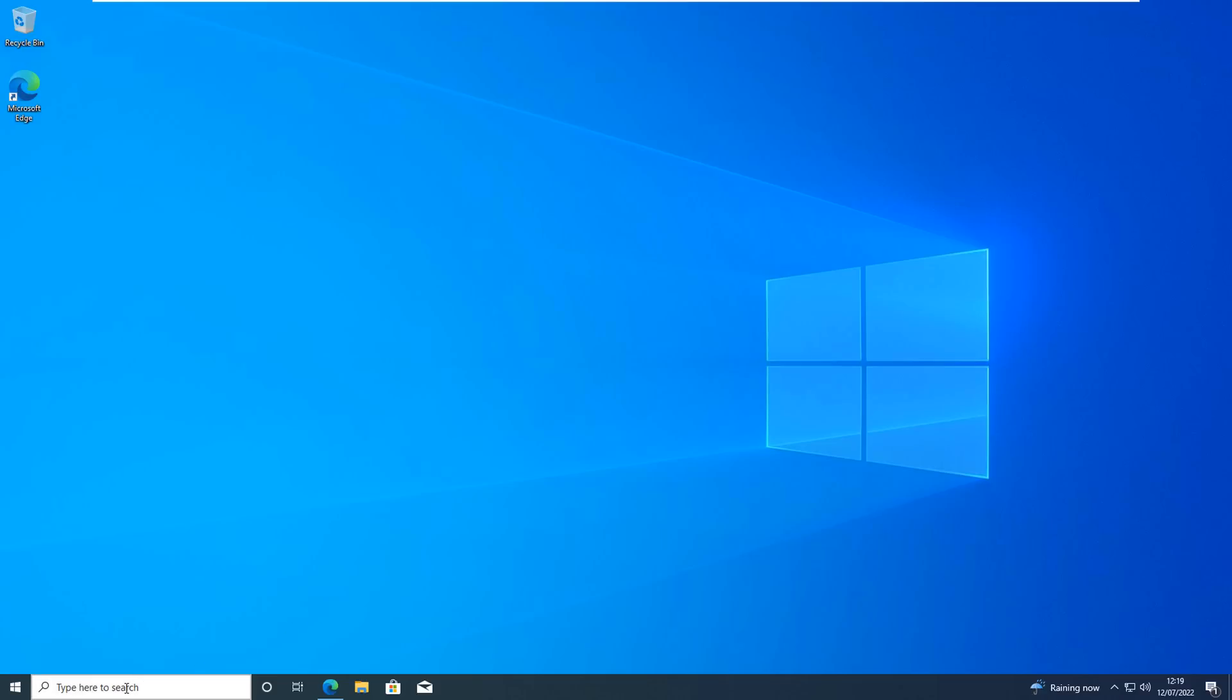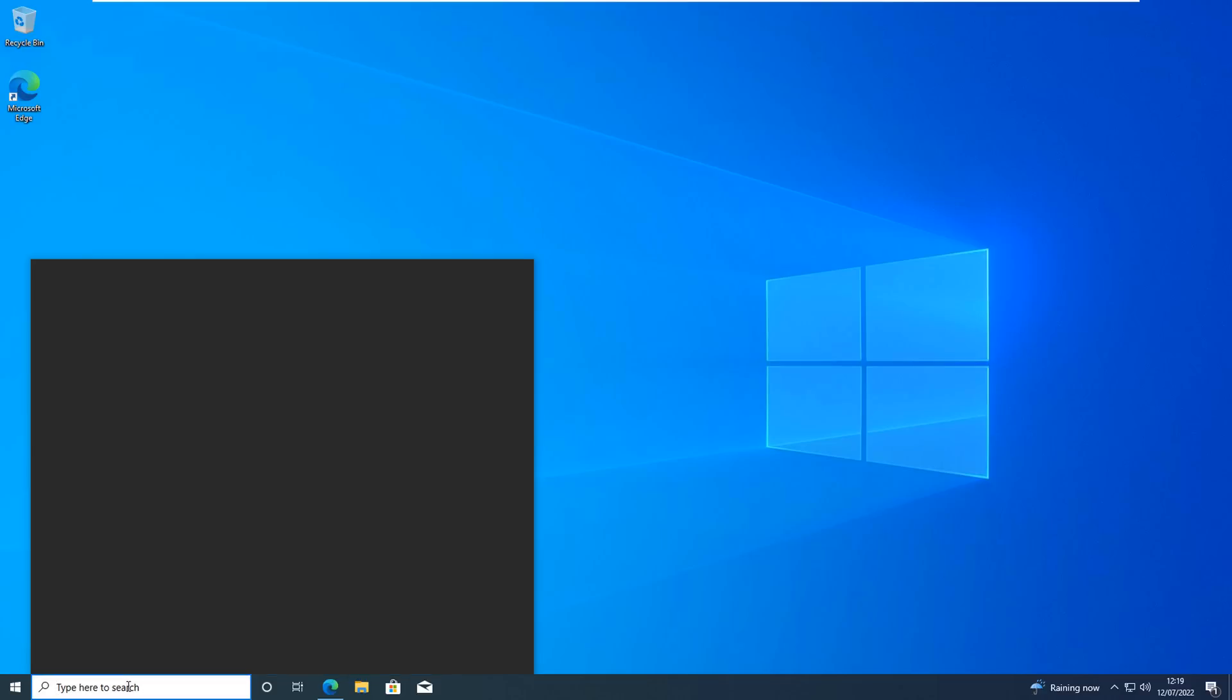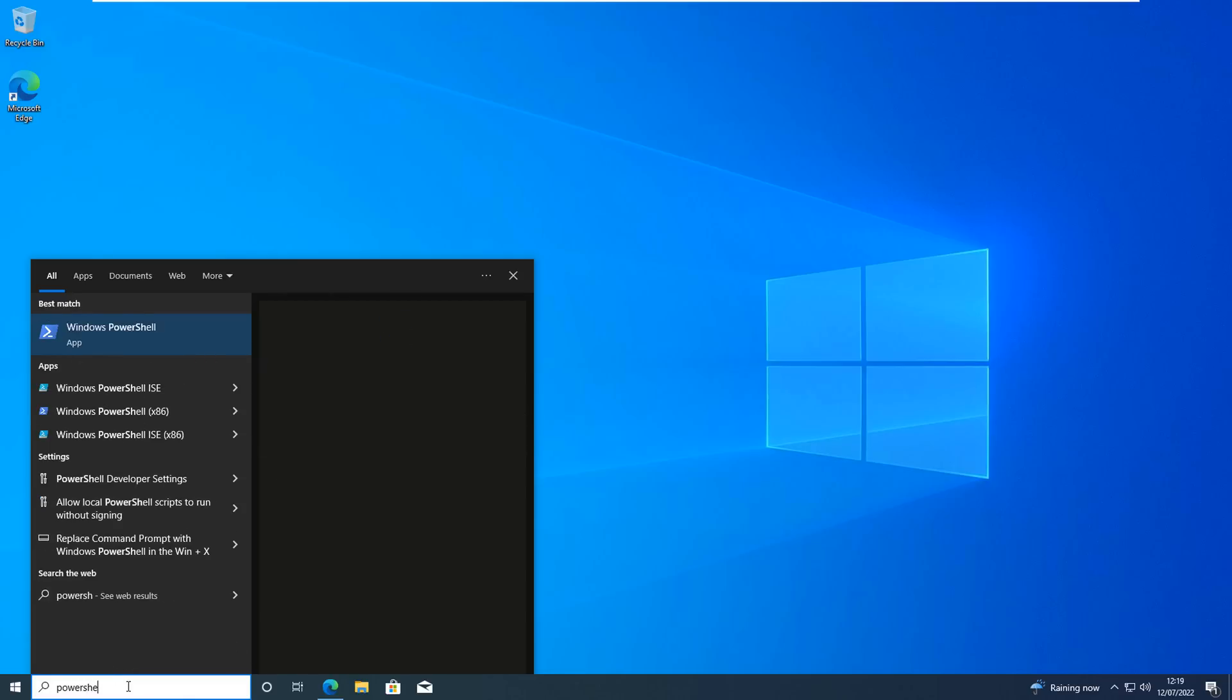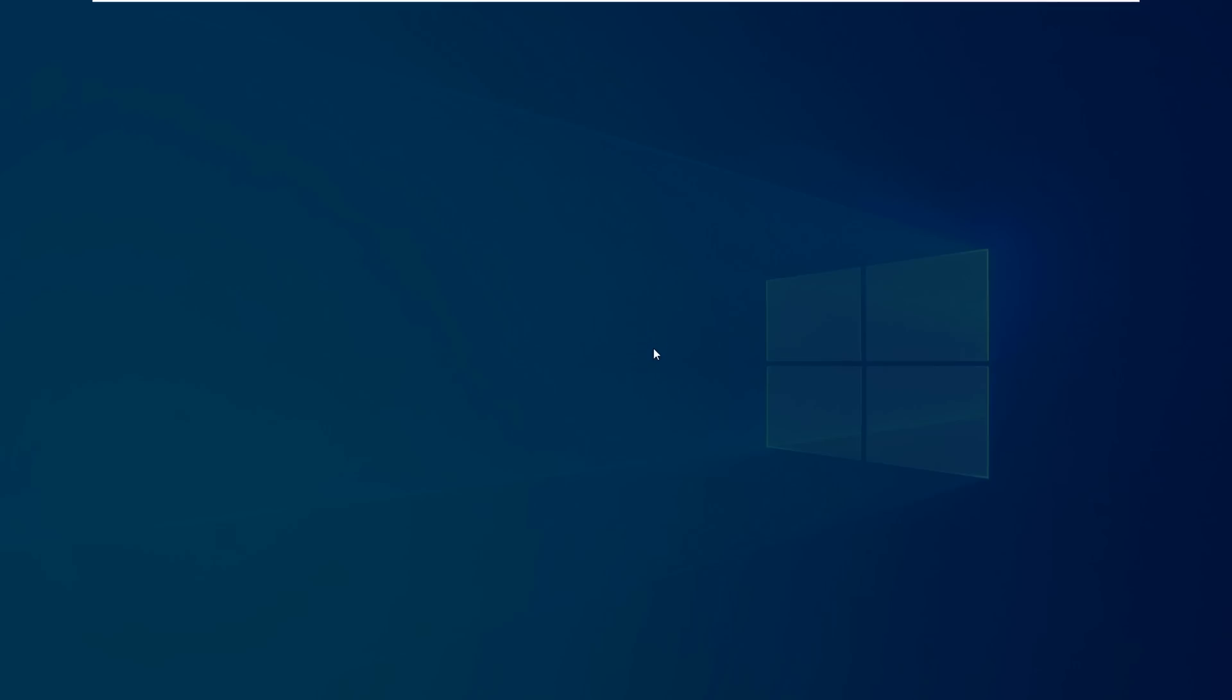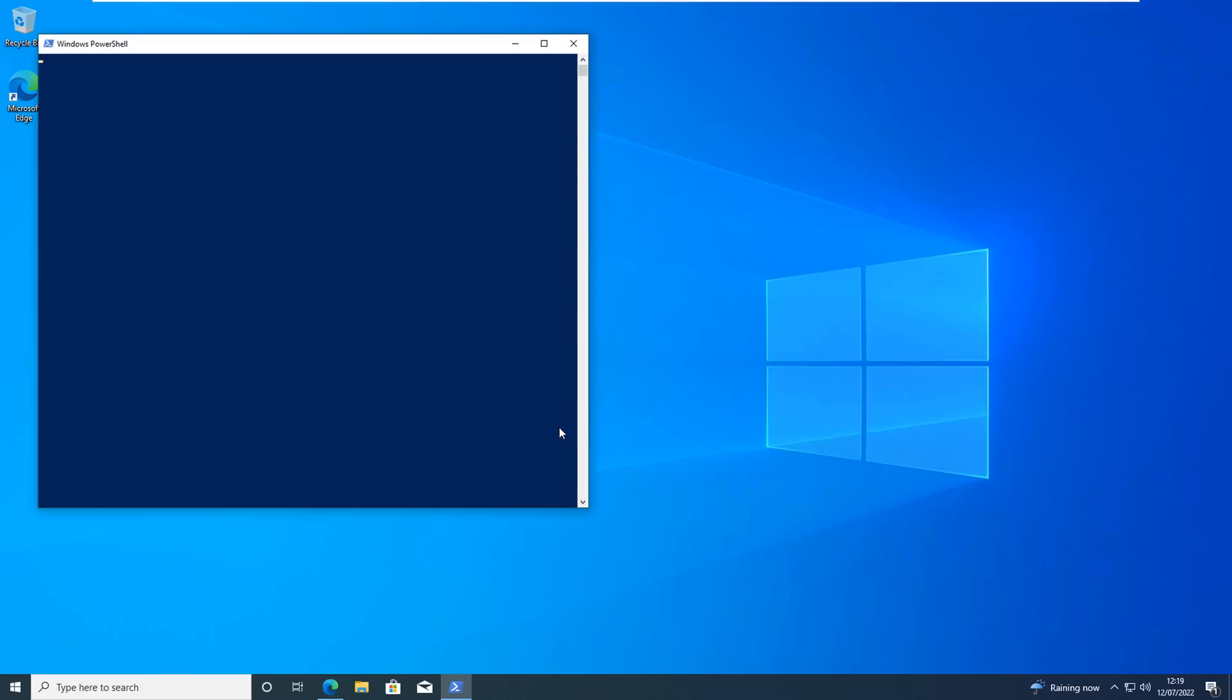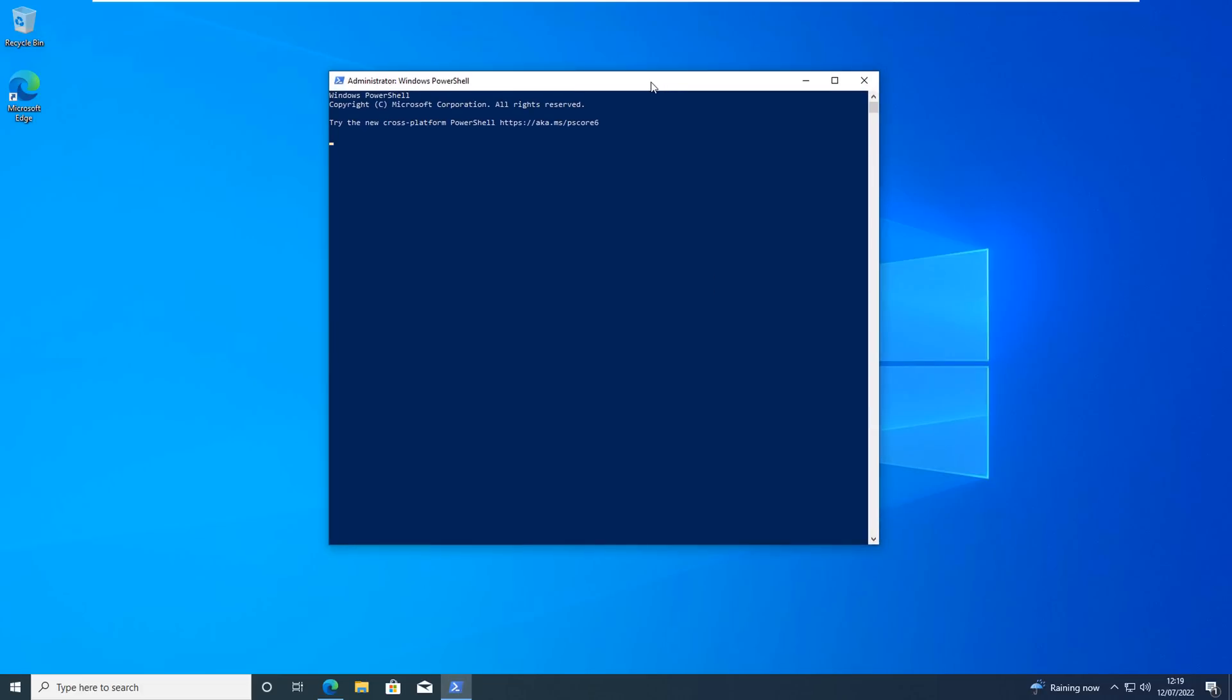So that is the disclaimers out of the way. Let's open up PowerShell here by typing PowerShell in the search box and then we can run this as administrator. Once the PowerShell window opens up here we'll be able to paste in our command.